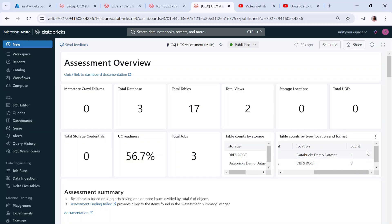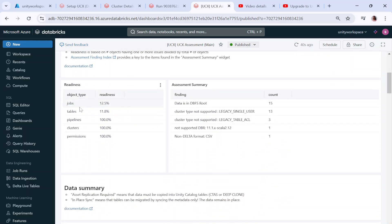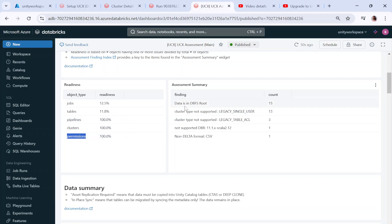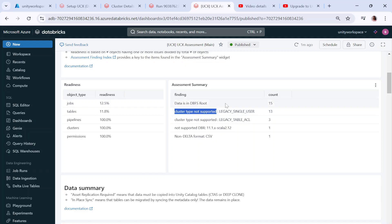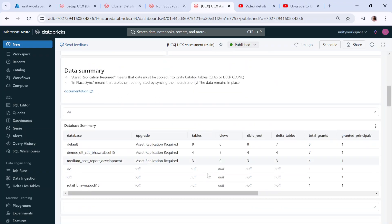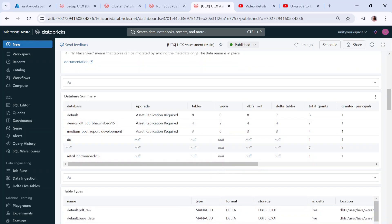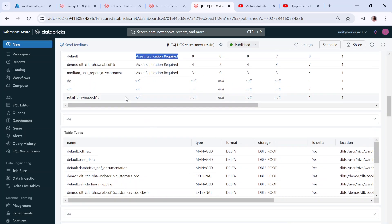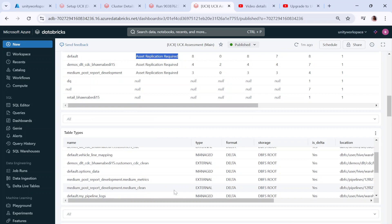It shows object type and readiness: your jobs are 12.5 percent ready, tables are 11.8 percent ready, pipelines are 100 percent ready, clusters are 100 percent UC compatible, and permissions are 100 percent accurate. The assessment shows how much data is in DBFS root and cluster types not supported by UC. It tells you 13 clusters are not supported. You can see the assessment summary details, including default database asset replication required.